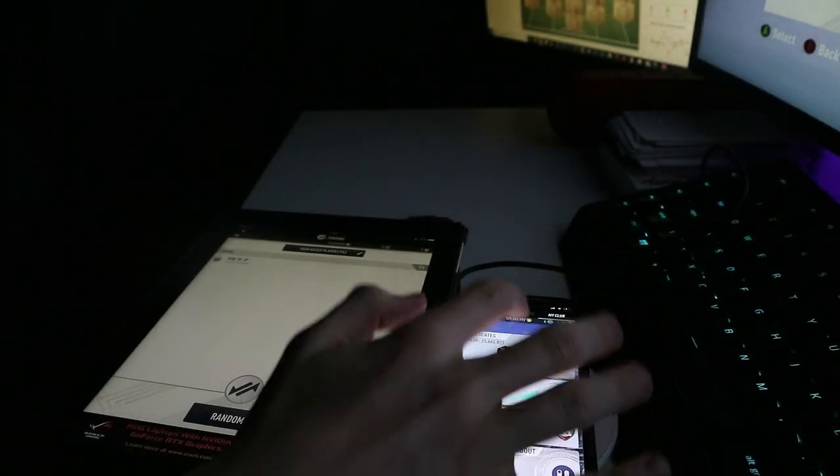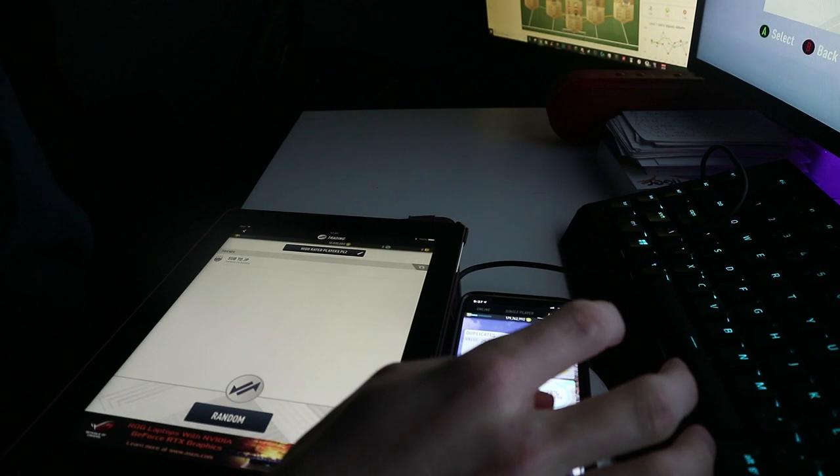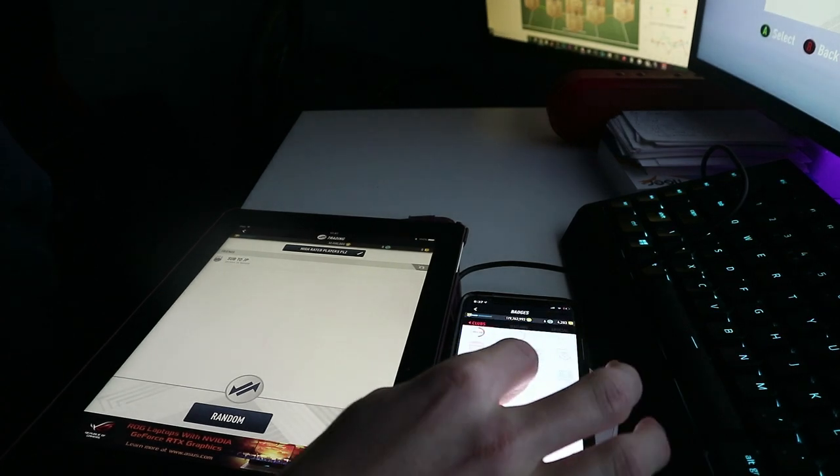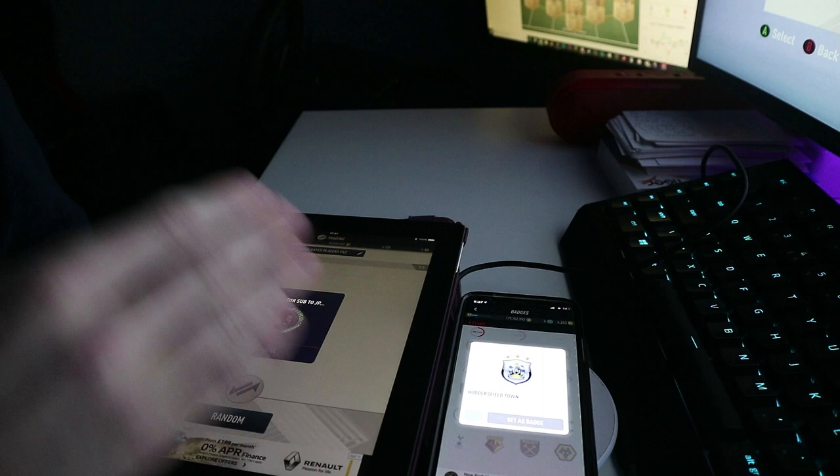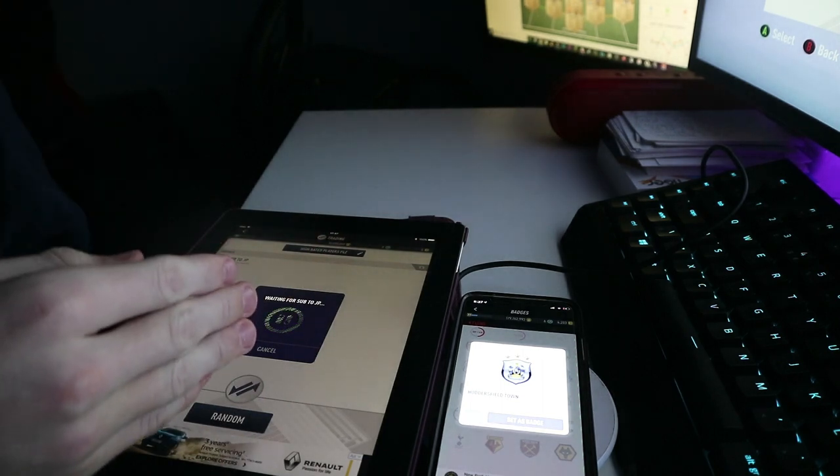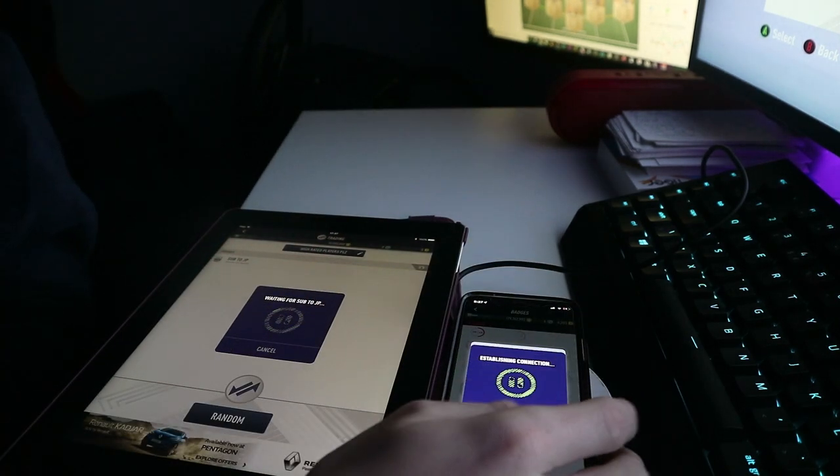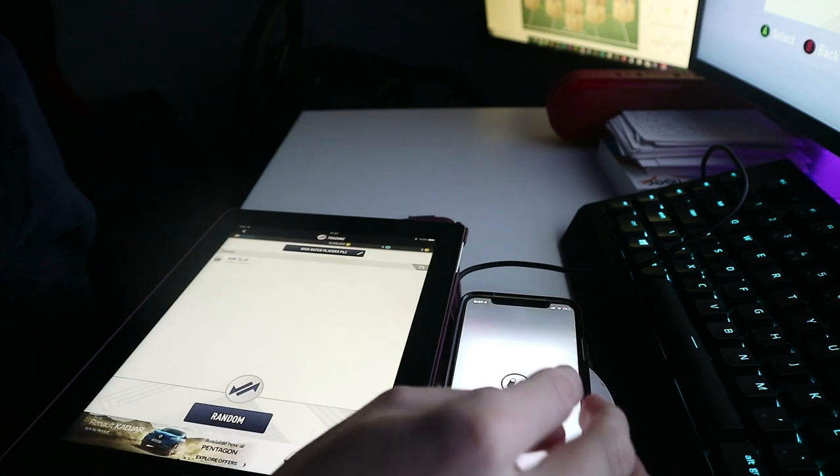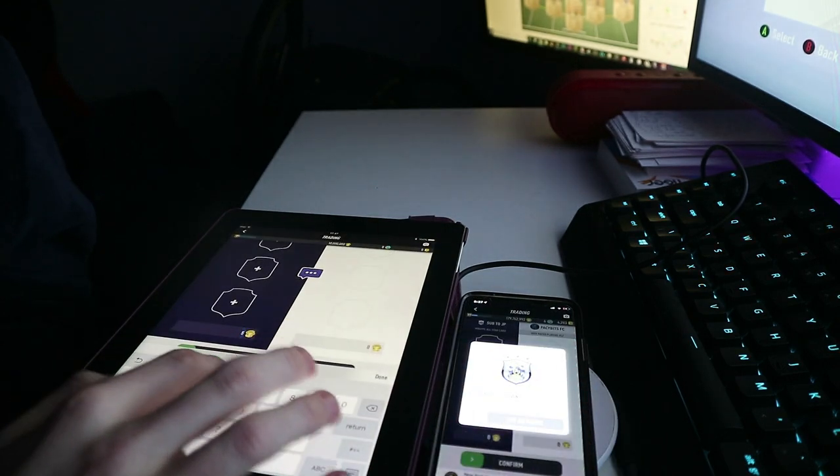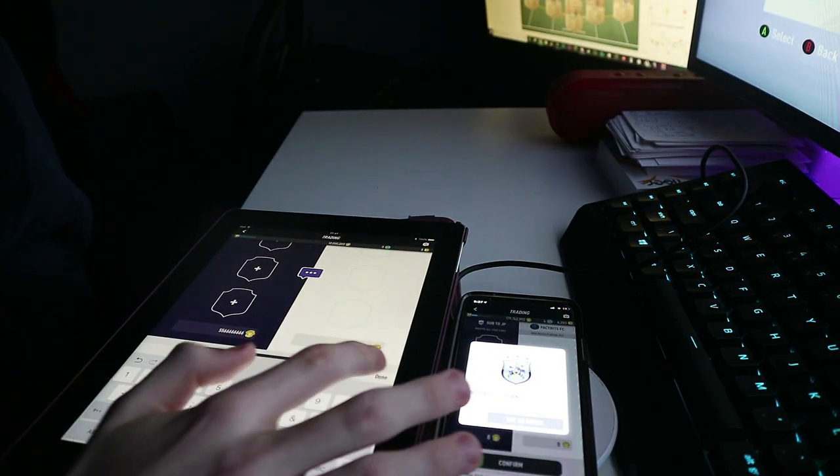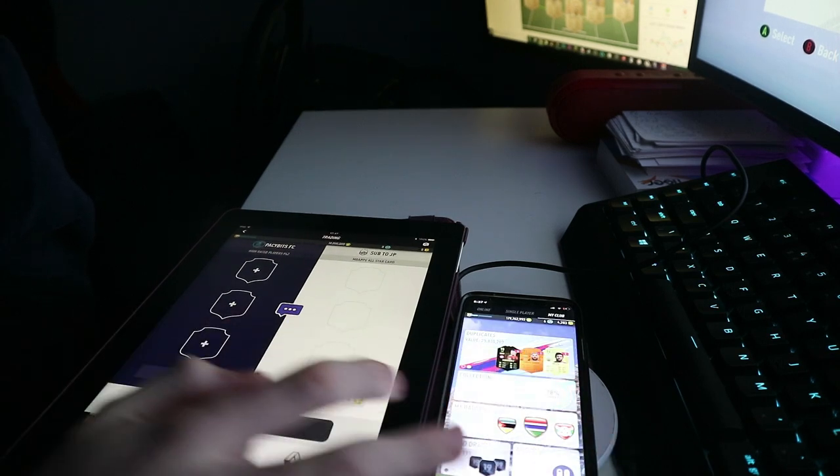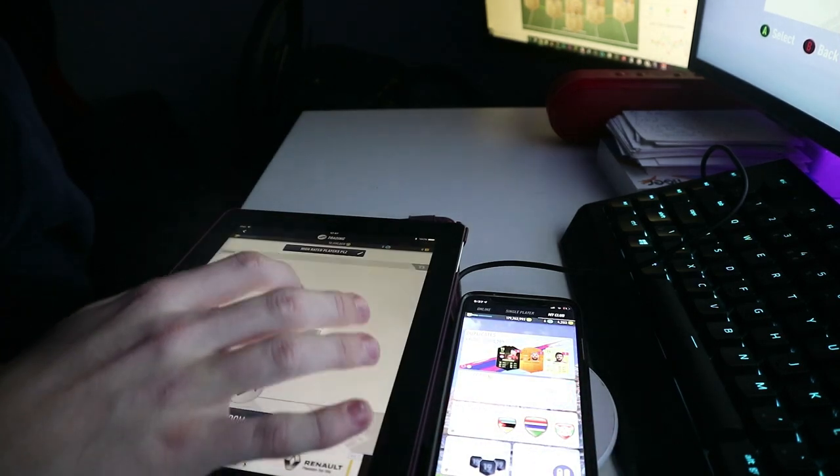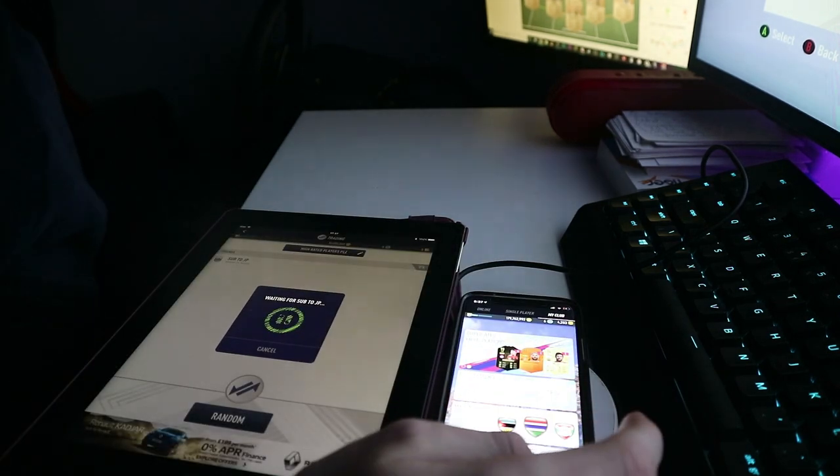We're just going to go for it again. So the account that is receiving the coins wants to be the one that goes on to the badges. Let's go to Huddersfield. The one that's giving goes on to invite, so it invites it. You press accept. You don't want to press anything yet, just type in the 10 million that you want.